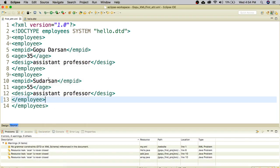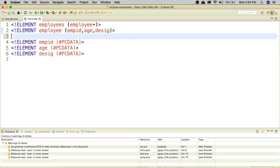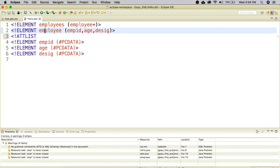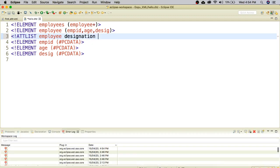Now in my DTD I am going to add an attribute because employees can belong to any department. To add an attribute in the employee element I use the keyword ATTLIST — A-T-T-L-I-S-T. I specify the element name, which is employee, then the attribute name, which is designation, and then the data type for attributes, which is CDATA. Finally I give the value, starting with a default value of 0.